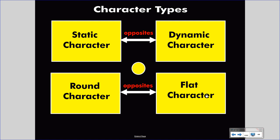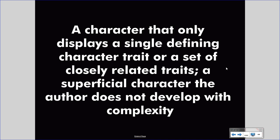A flat character is a character that only displays a single defining character trait, or a set of closely related traits. This is a superficial character — the author does not demonstrate complexity. A flat character doesn't change and never displays any complexity, depth, or contradiction. You must remember, however, that if you're describing a character as kind and generous, those are actually a set of closely related traits. Realize the point at which those traits are pretty much the same — this would make the character flat.